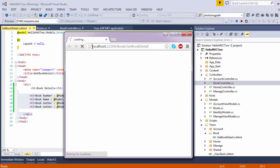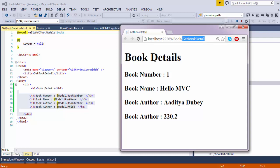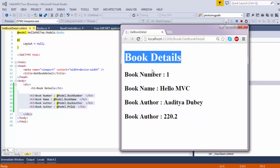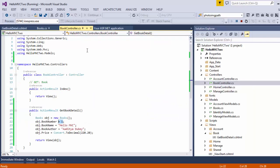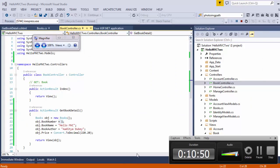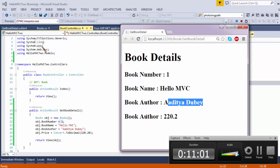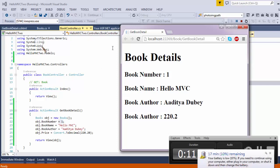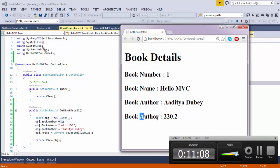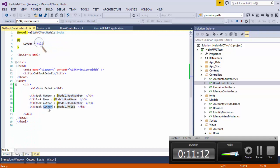As you can see, we have an output which is loading. Let us check the URL pattern — localhost colon 22269, which is the port number. Book is the controller, and get book detail is the action method. We can see the book details: book number is 1 as specified in the controller, book name is Hello MVC, and book author is Aditya Dube. There was a small mistake — I labeled price as author. So let me just change that to price.